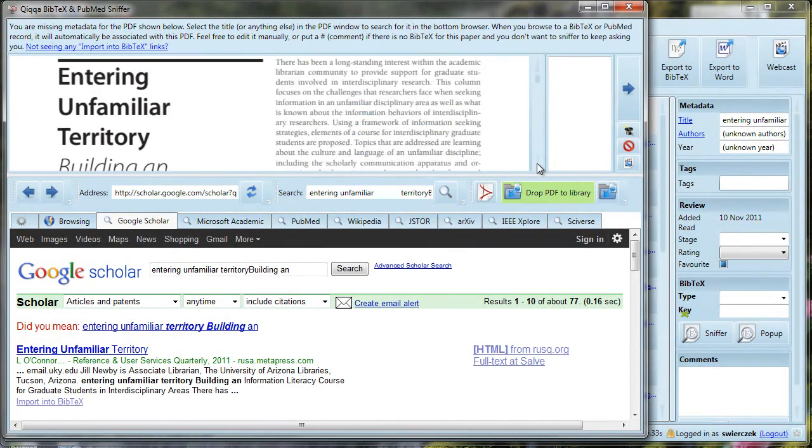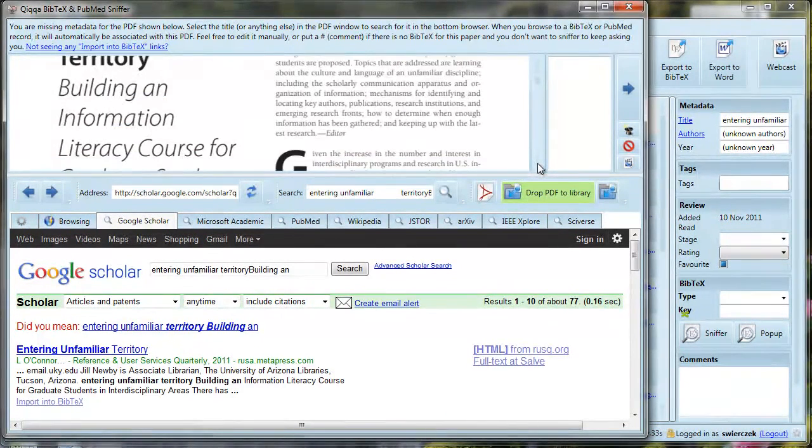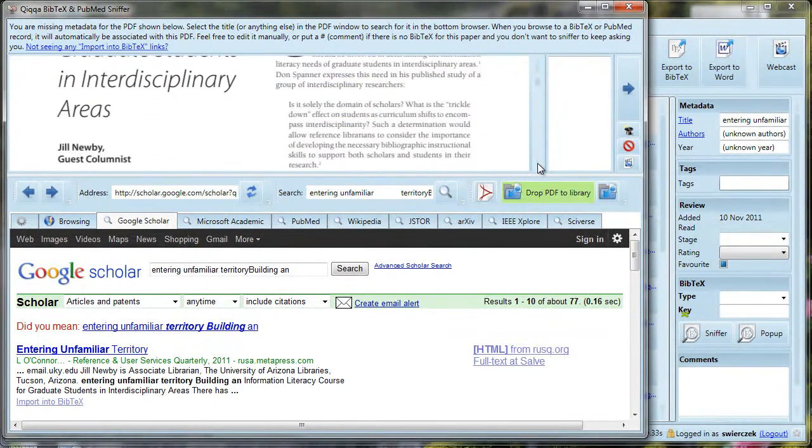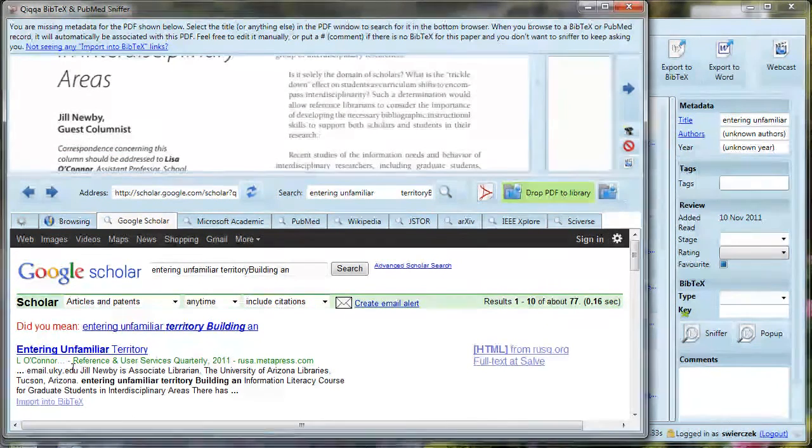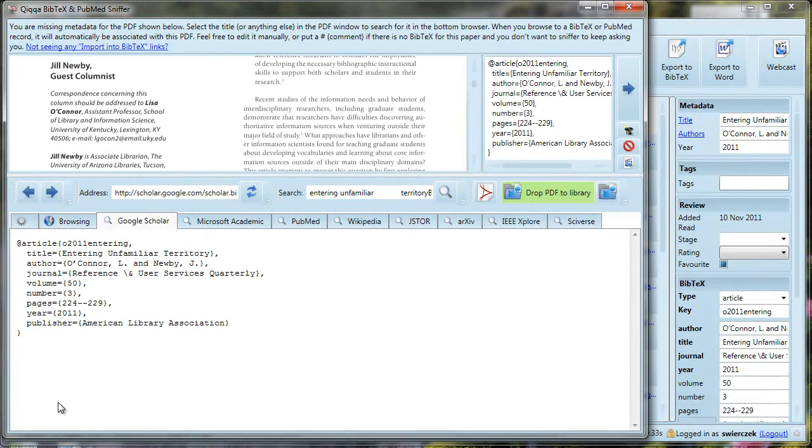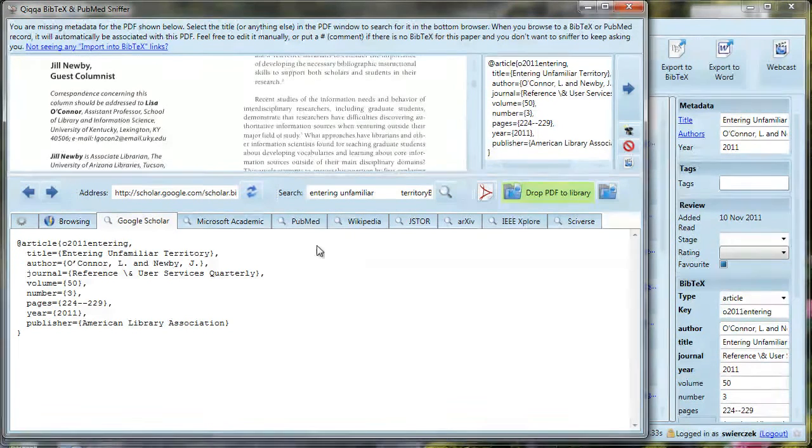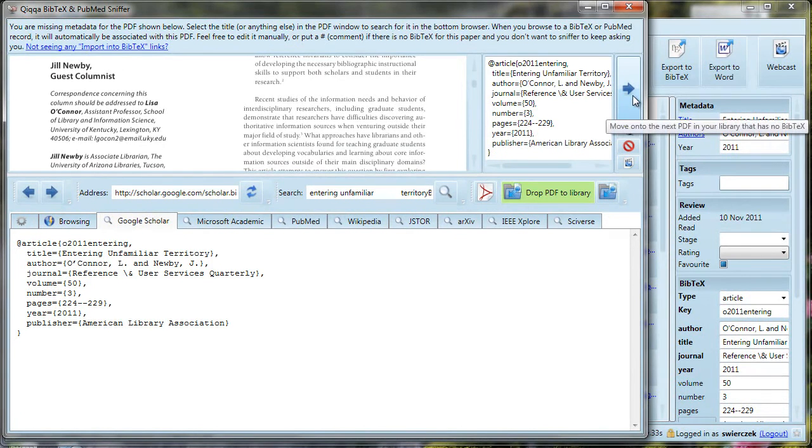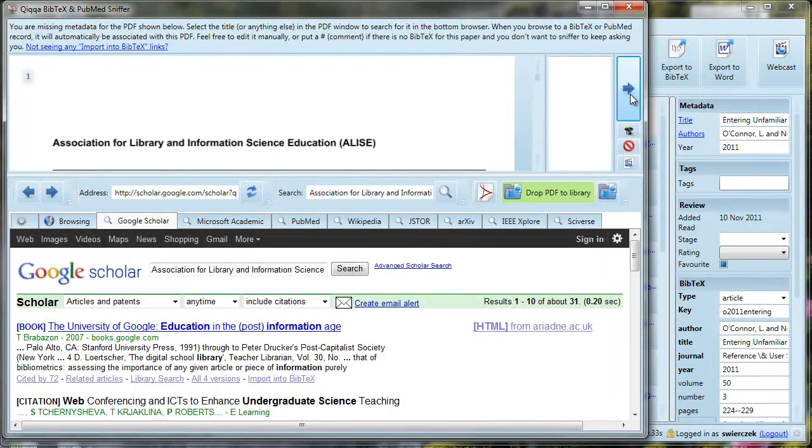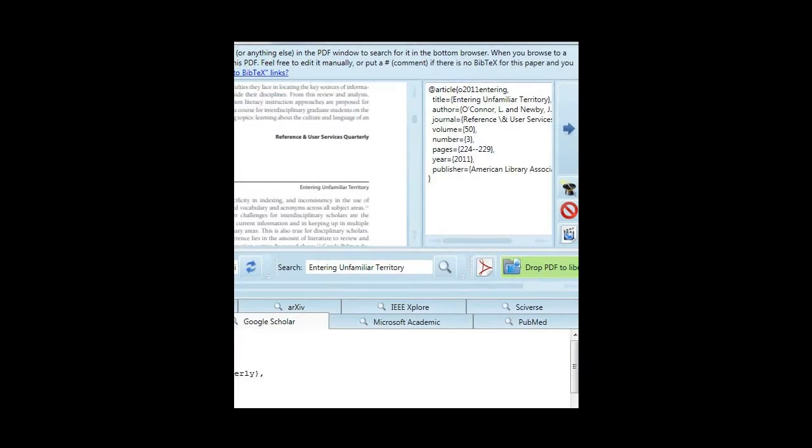Once you set that preference, there will always be a link that says Import into BibTeX under each article. Once you find the right article, just click on Import into BibTeX. Notice that the bottom half of the screen now shows the BibTeX information. You'll also notice that the BibTeX information appears in the little box in the upper right of the screen. Once you are satisfied that the information looks correct, you can click on the blue arrow and continue to the next document that needs BibTeX information.